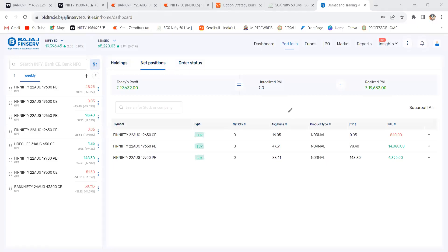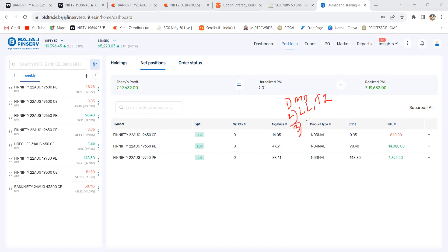Hi traders, good evening. The purpose of making this video is to discuss three topics. First topic I am going to discuss about market directions. Second topic I am going to discuss about Bank Nifty tomorrow liquidity location and important ratios. And third topic I am going to discuss about Bank Nifty intraday option buying and option selling levels. These are the three topics I am going to discuss in this video.